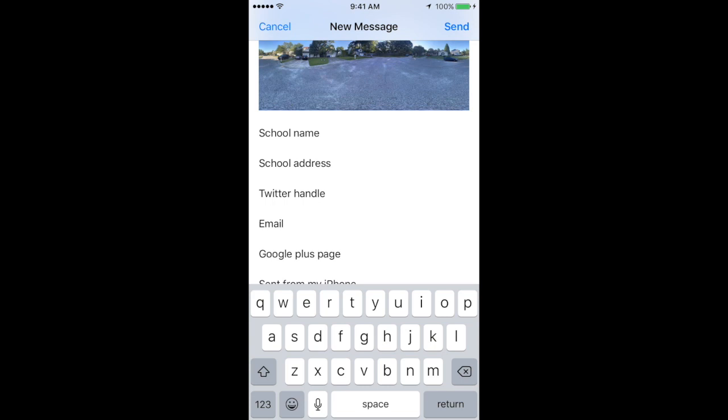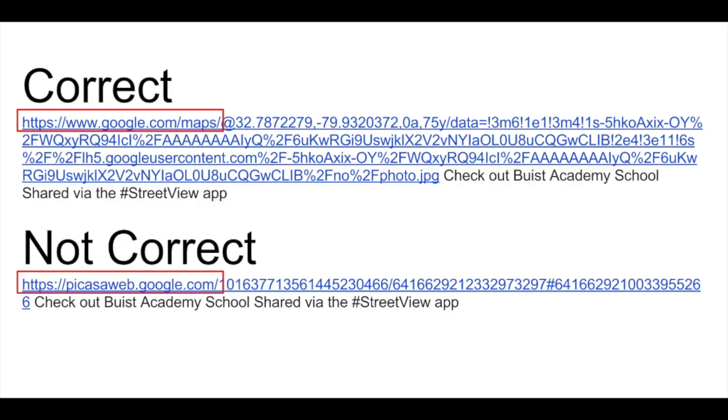Once you enter all the information, hit send and you're all done. It's important that the link you share says google.com/maps and not picasaweb.google.com. Please double-check this link. If it is the Picasa web link, please discard your email and reshare, and it should change the link to google.com/maps.